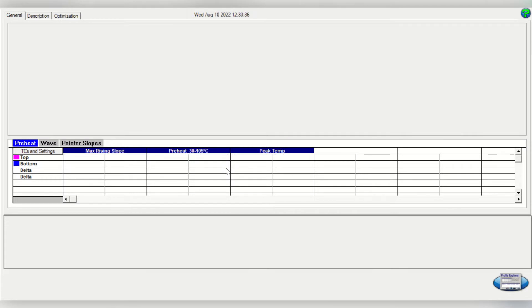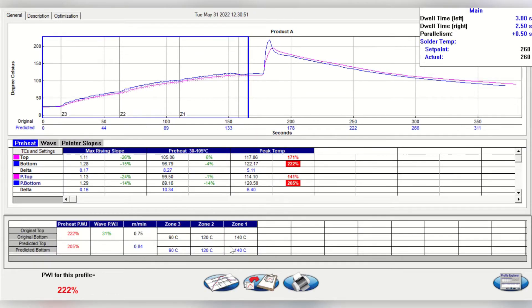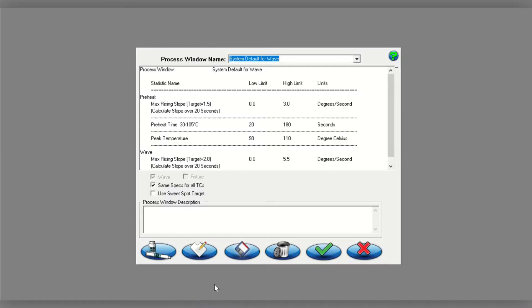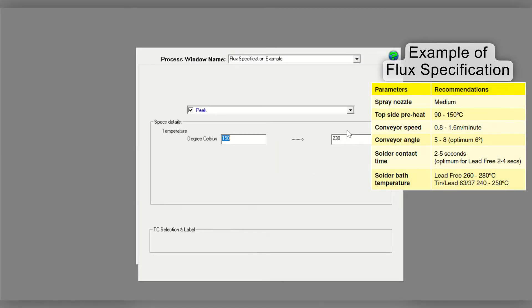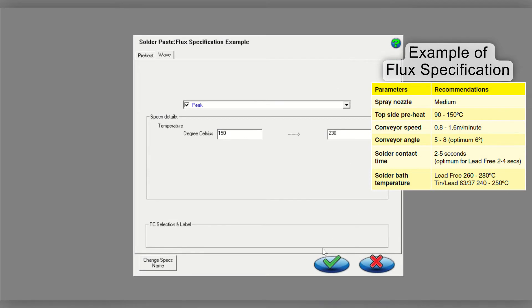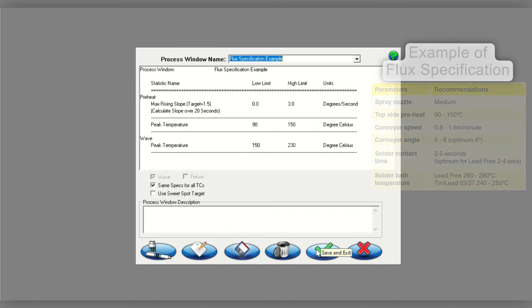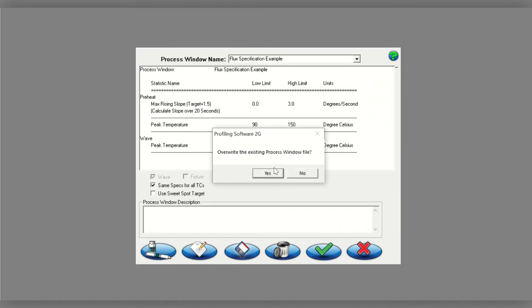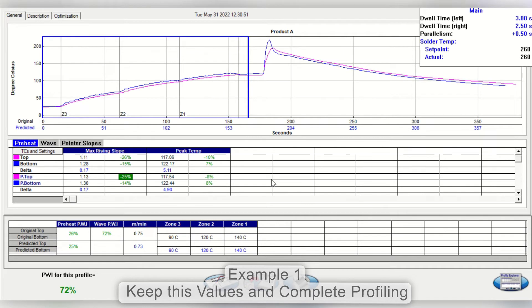Now that you have successfully completed a wave solder profile, this video will show you how to optimize your profile within your chosen process window specifications. You may have seen how the KICK Profiling Software 2G automatically calculated an optimized profile based on the PWI process values. You can choose to keep these values and complete profiling.